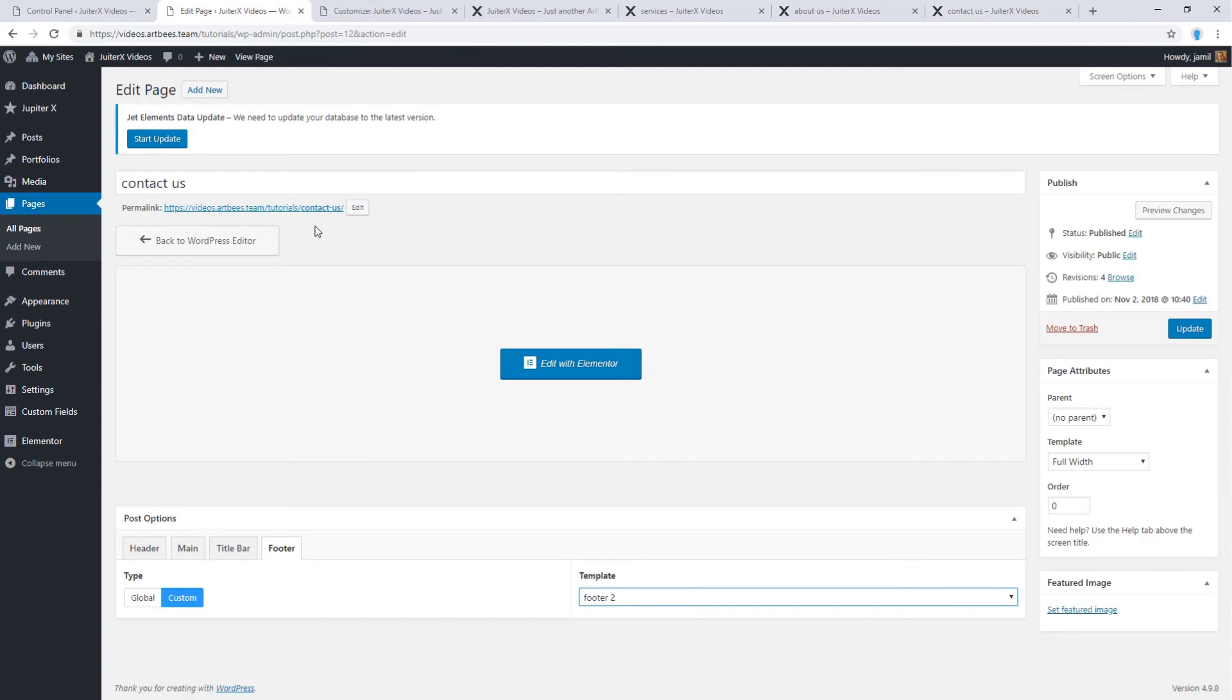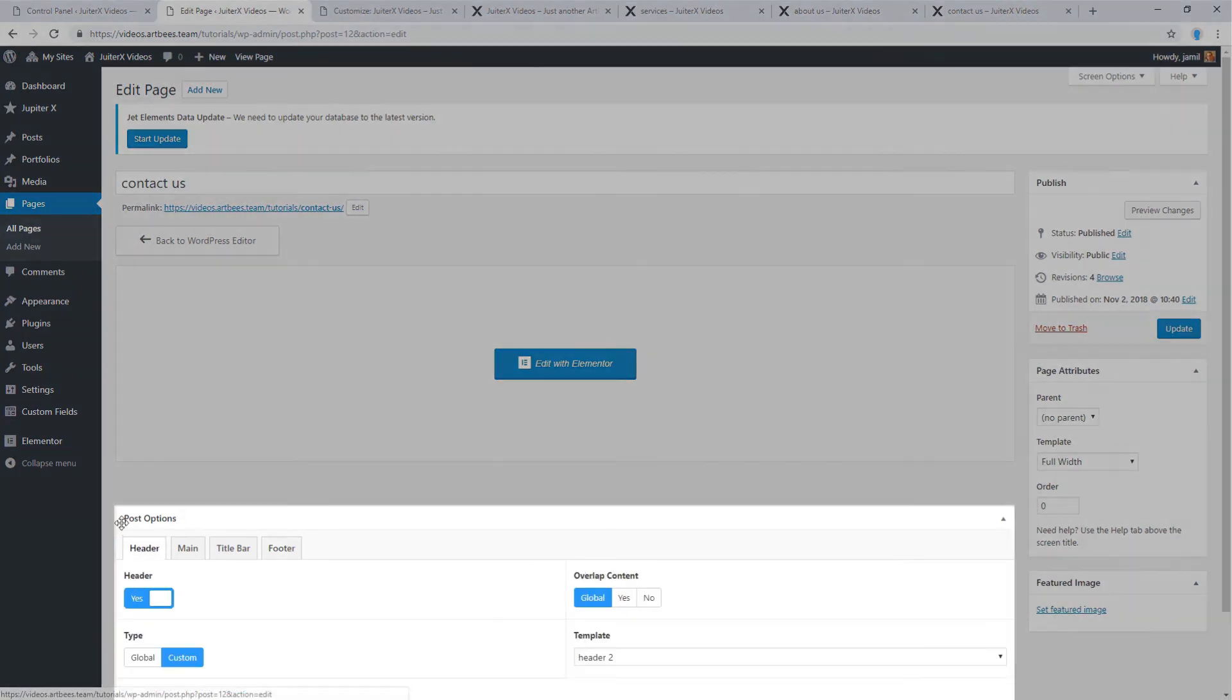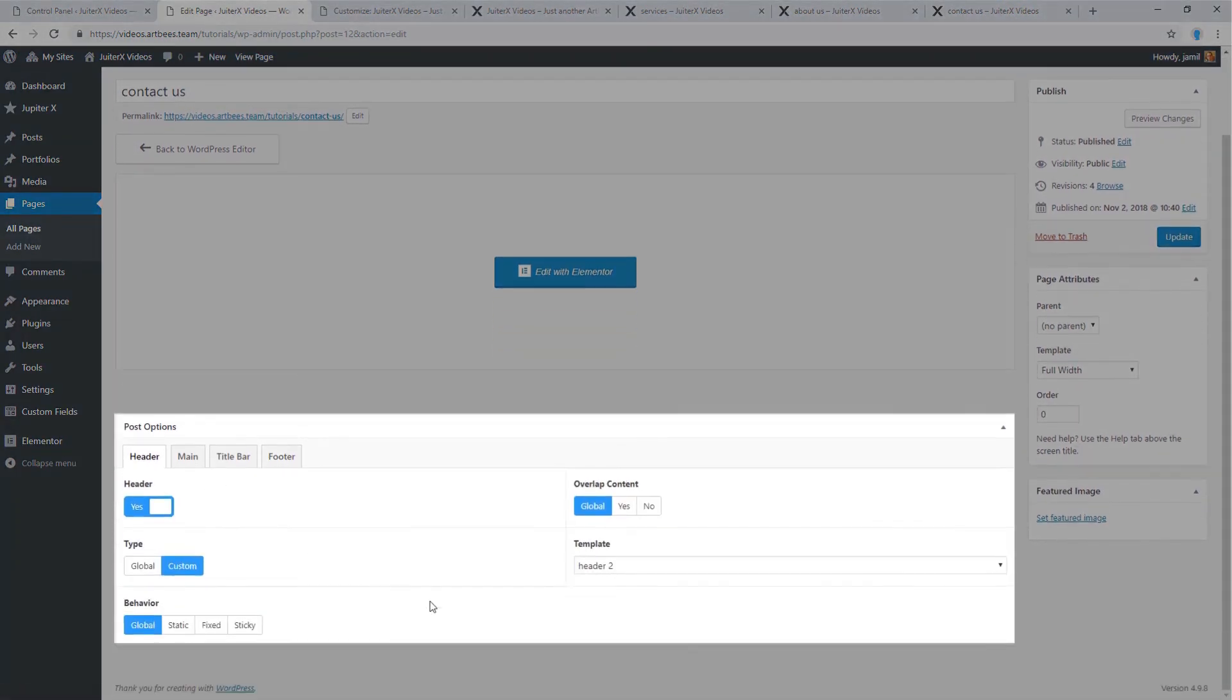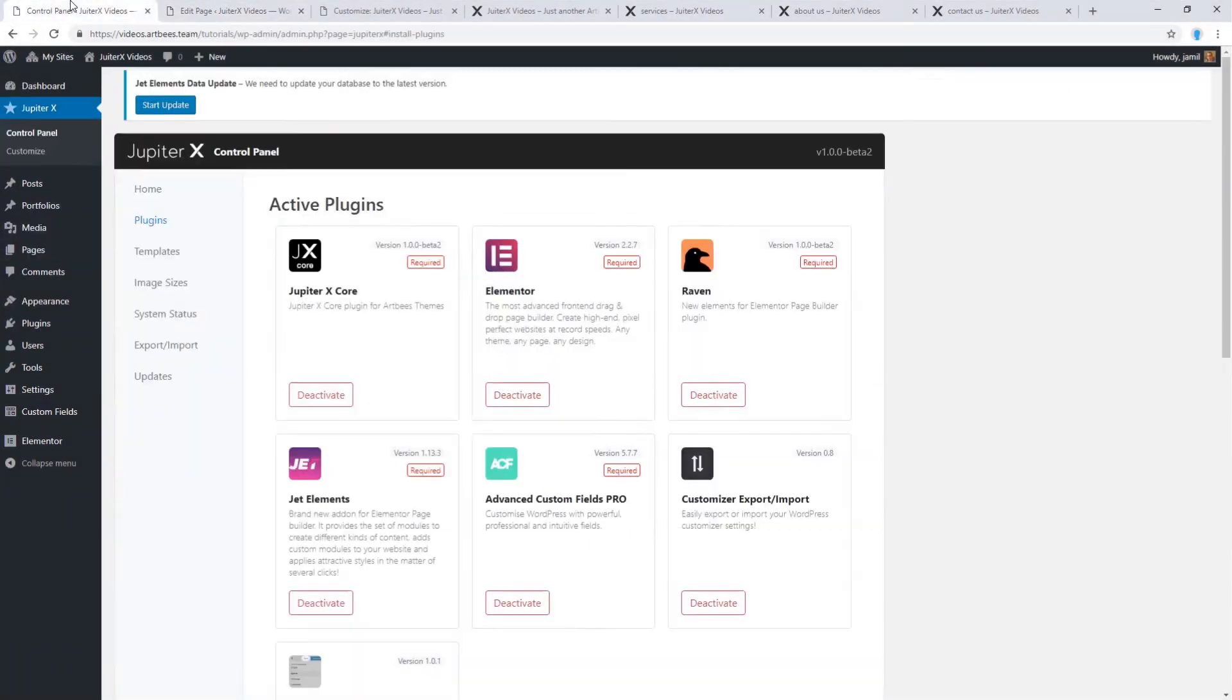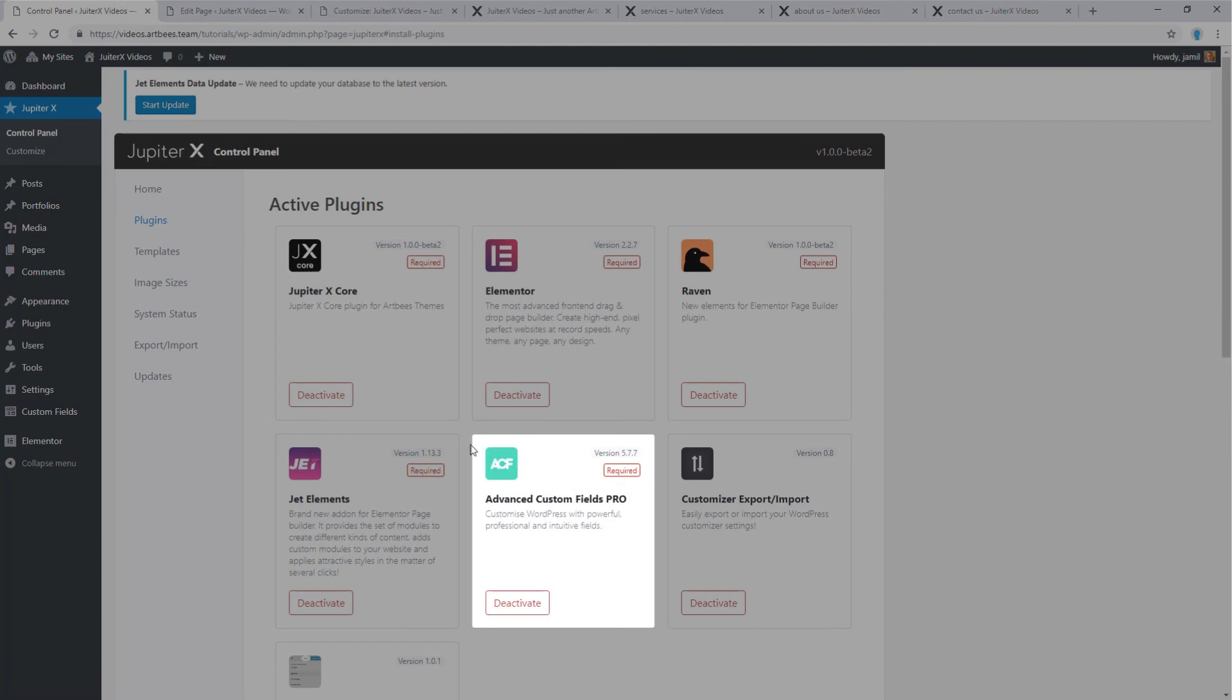Let me explain that to have post options like this one, you must install and activate Advanced Custom Fields Pro plugin, which is this one. This plugin is bundled in the theme and can be installed via Jupiter X control panel.